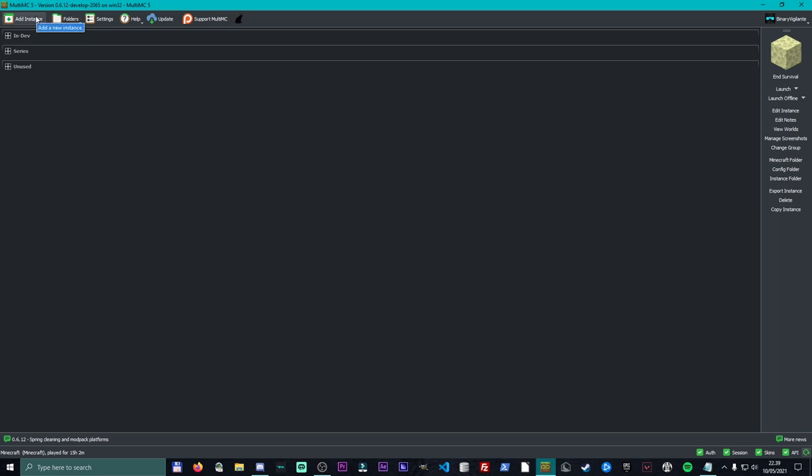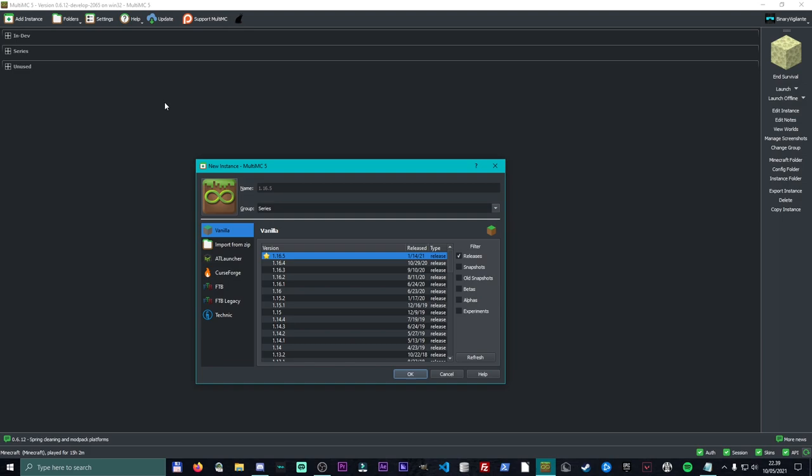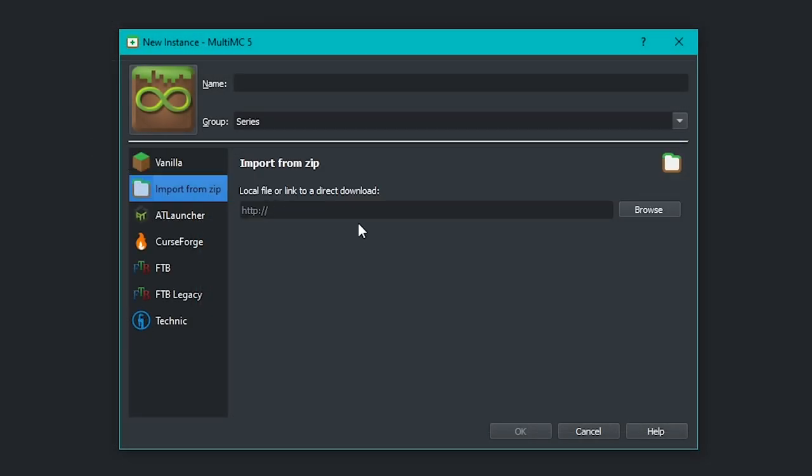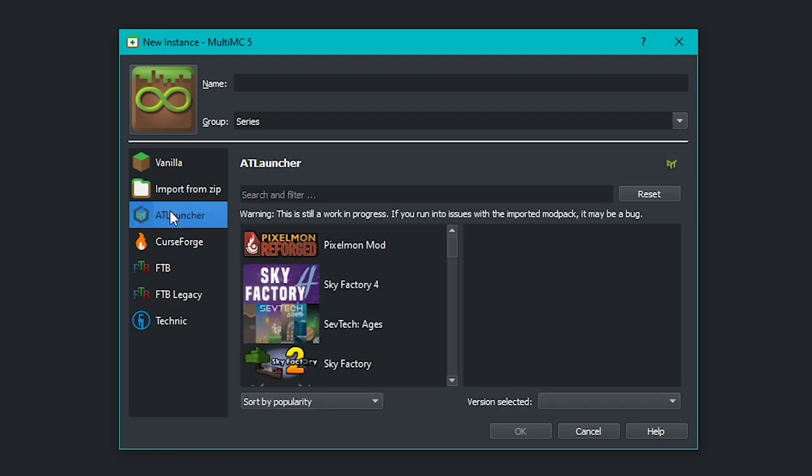What we're going to do is go to add instance and over here in the side, we have vanilla where we choose our version. We can also import from zip and then from here on, we have a bunch of the known launchers. So we have AT Launcher, CurseForge, FTB, FTB Legacy, and Technic.